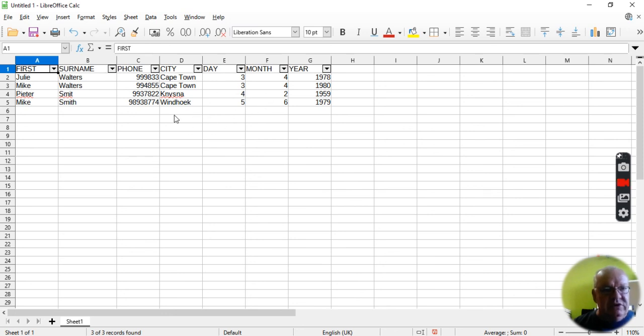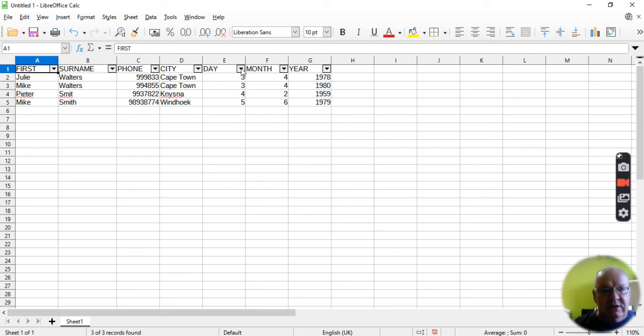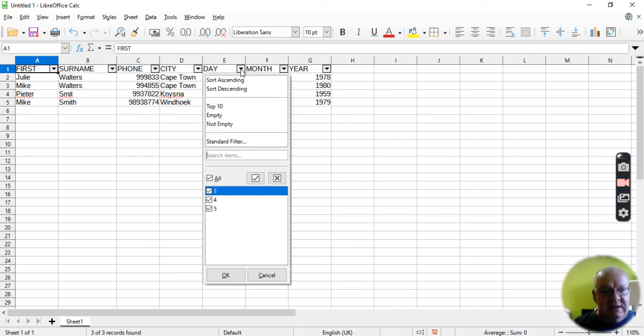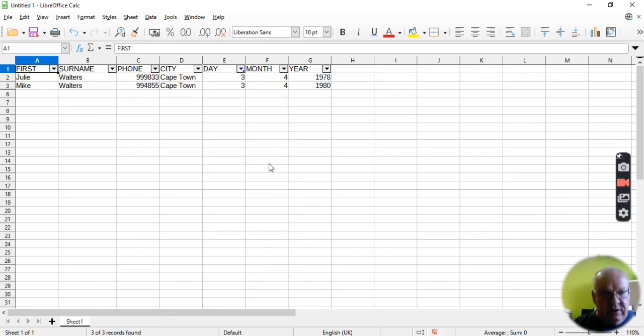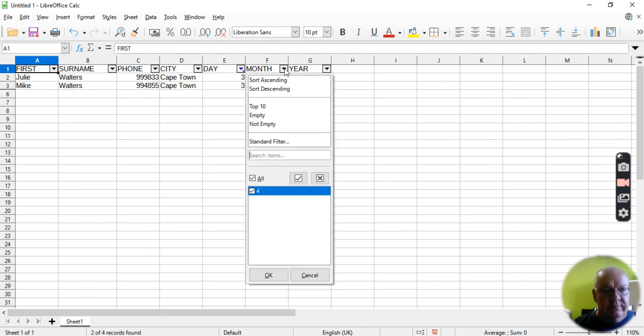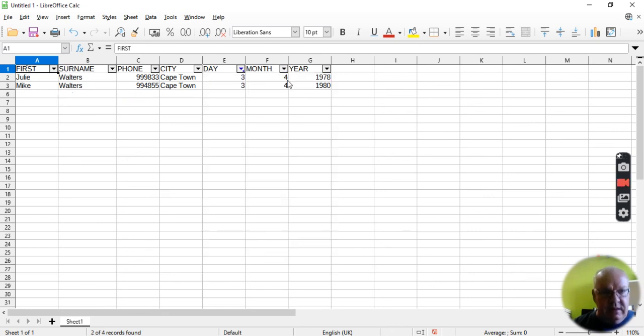If you want to sort people by their birthday, by the way, what you can simply do is say, I want people who were born on the third of the fourth. And there they are. There's two customers who were born on that day.